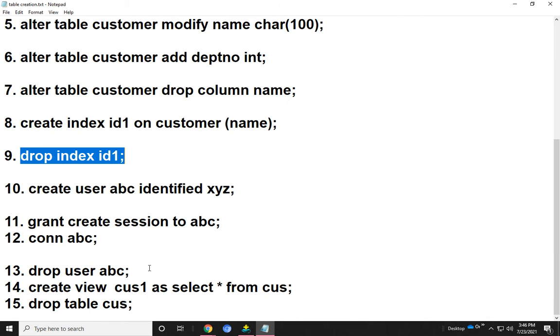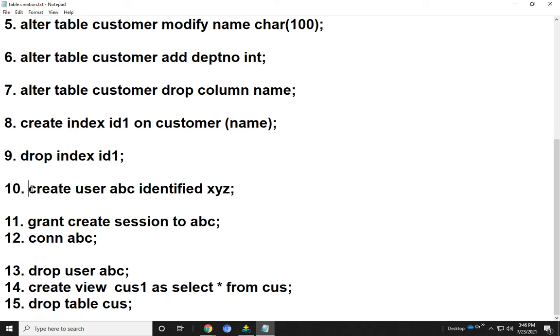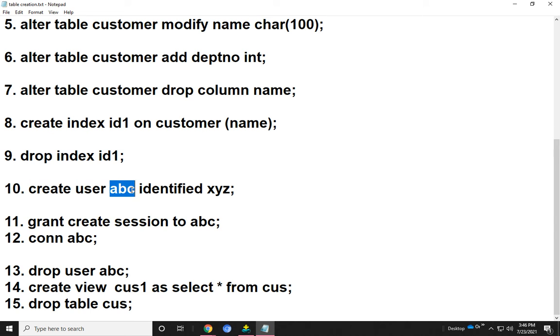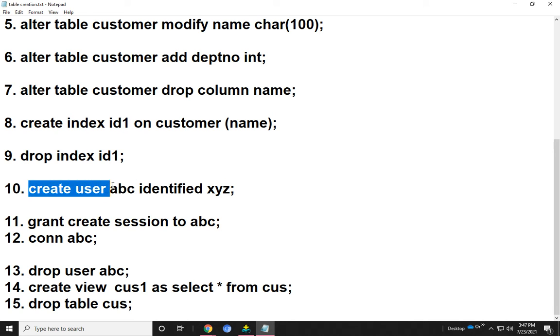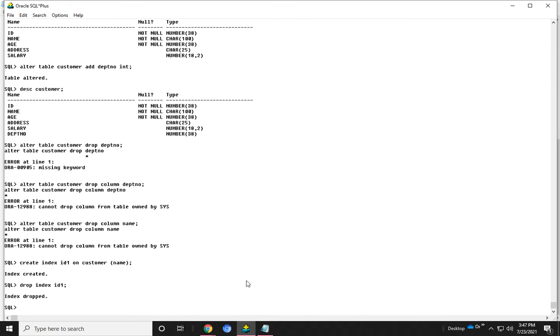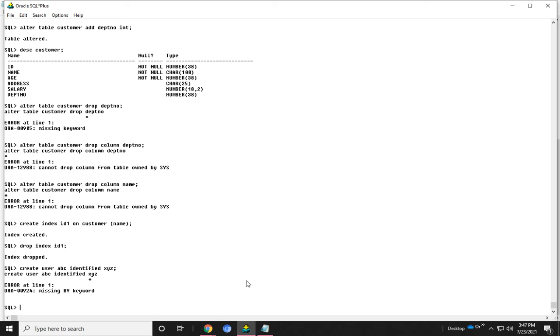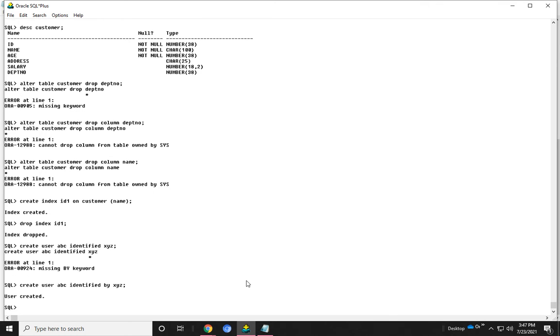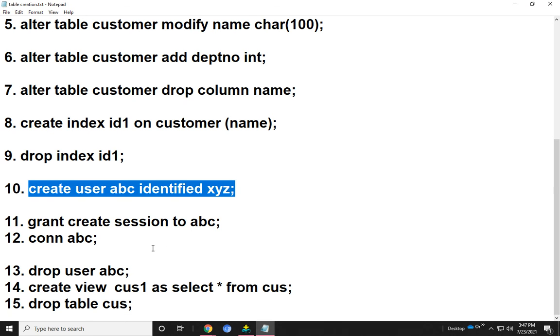Next, I show how to create a user. In different ways, we can create a user. Here I use the command CREATE USER abc IDENTIFIED BY xyz. Here xyz is the password and abc is the user name. Now I run the query. Here the user has been created.